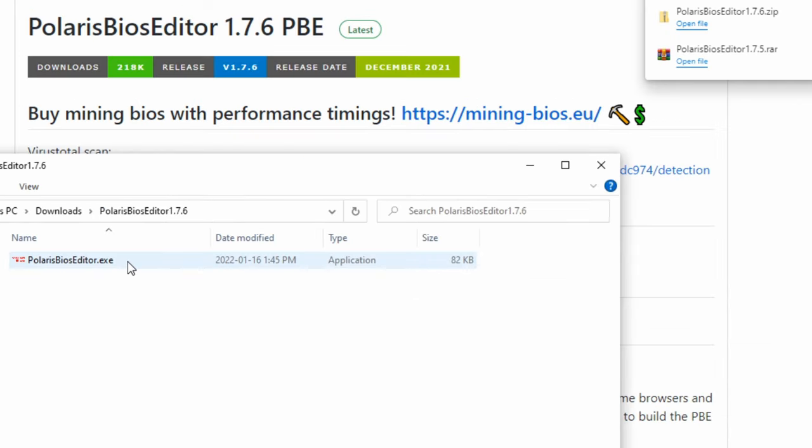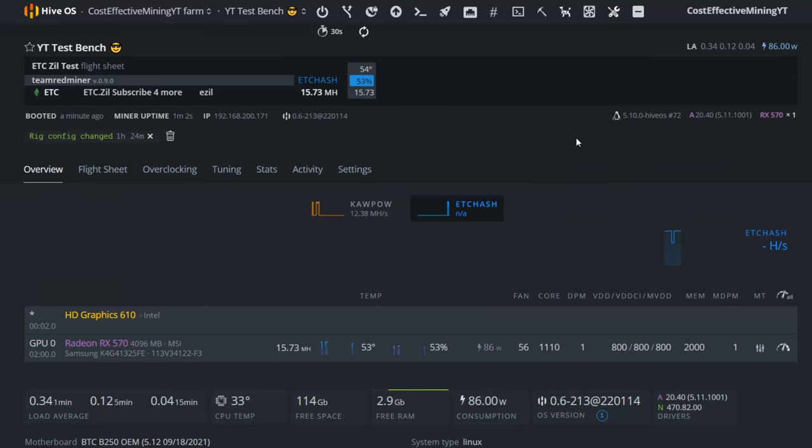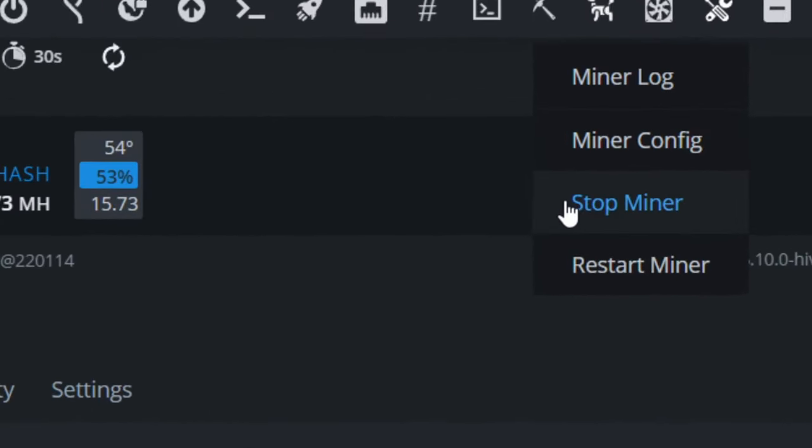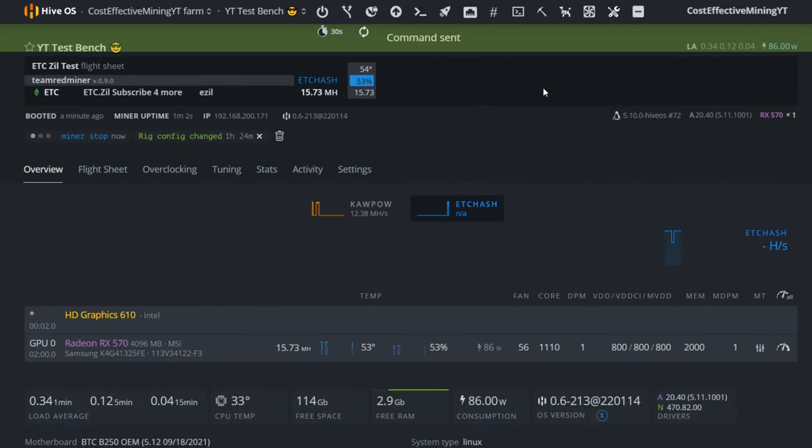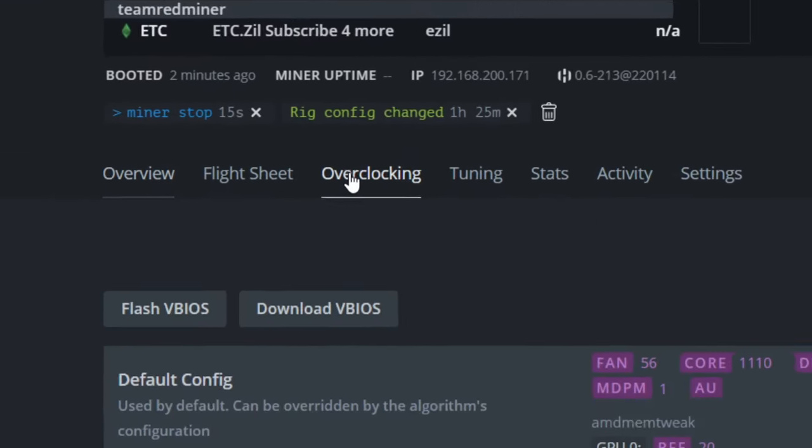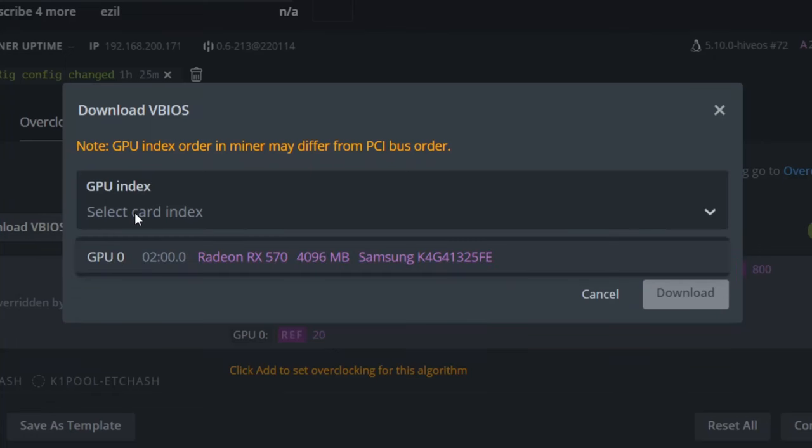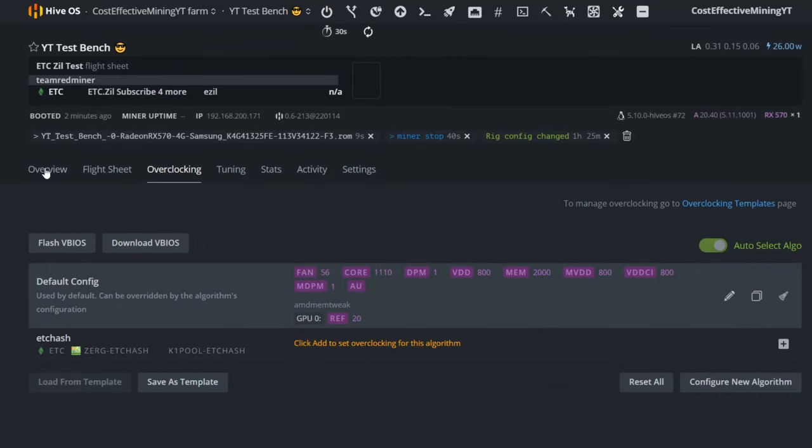Once you have downloaded Polaris BIOS Editor, you will need to get the VBIOS for your GPU that you wish to modify. You can download it from HiveOS by first stopping the miner, going to the overclocking tab, clicking on Download VBIOS, and choosing the GPU you wish to download the VBIOS from.